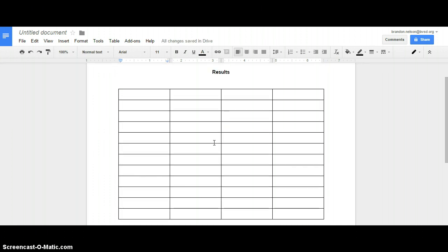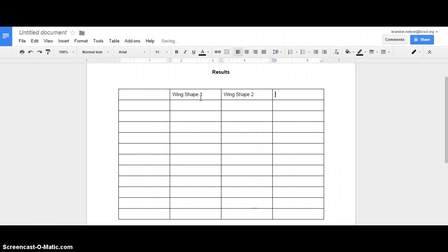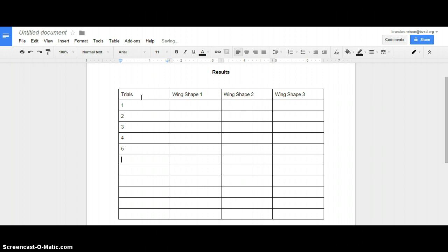Now that we have a table set up, we're going to start filling in the information. For this make-believe data table, I'm going to say I was testing the shape of a model airplane wing and measuring its hang time or glide time. So I've got Wing Shape 1, Wing Shape 2, and Wing Shape 3 across the top. Along the side I'll put the titles — I'm going to label this column Trials — and I've got Trial 1 through Trial 10, with the last row for averages.